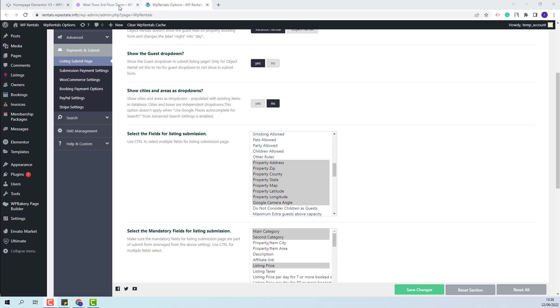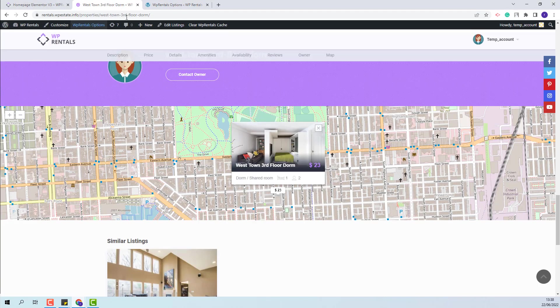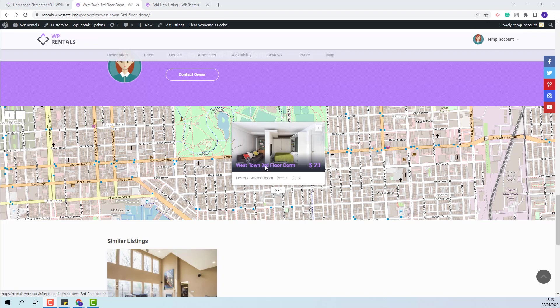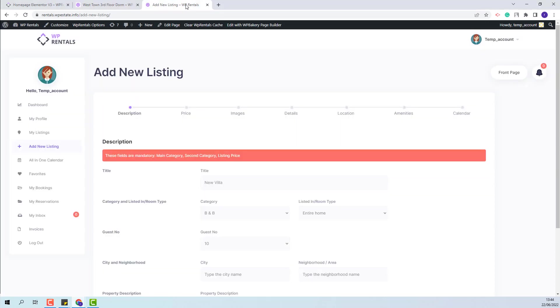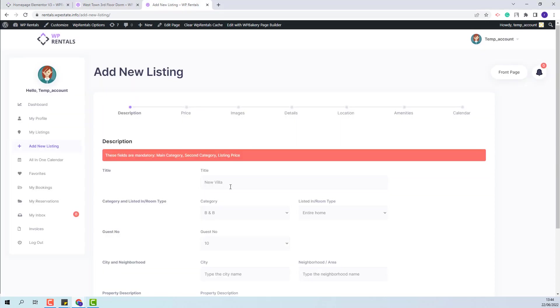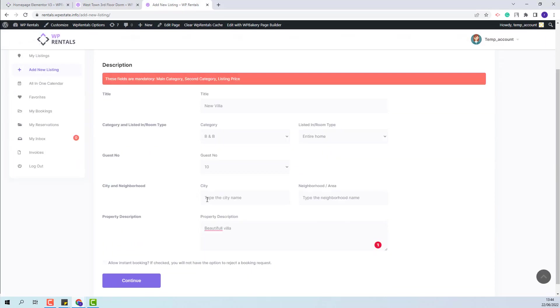Next, I will go on Frontend and I will add a new listing to show how to save the pin on the map. I have opened here the submission form. Here, the city and the area will need to be filled in.